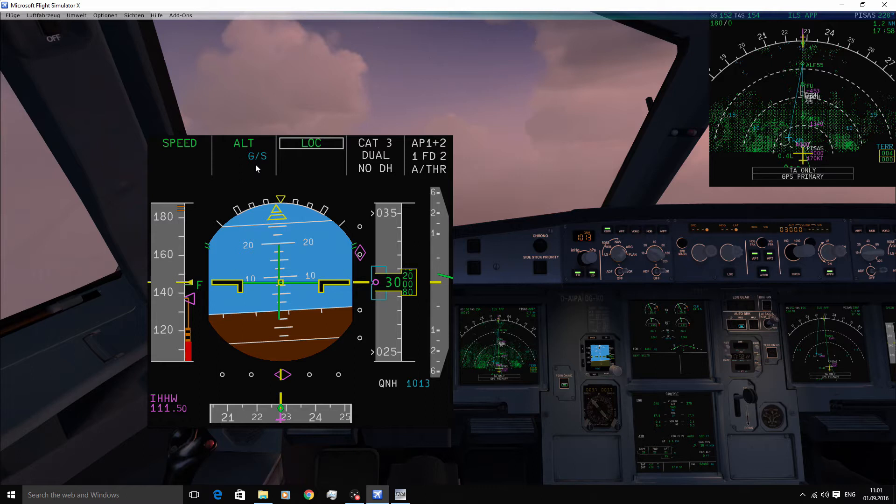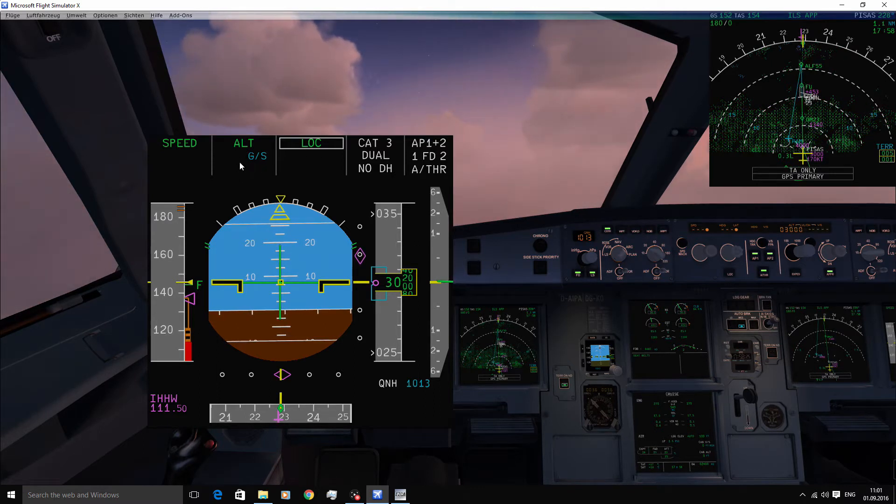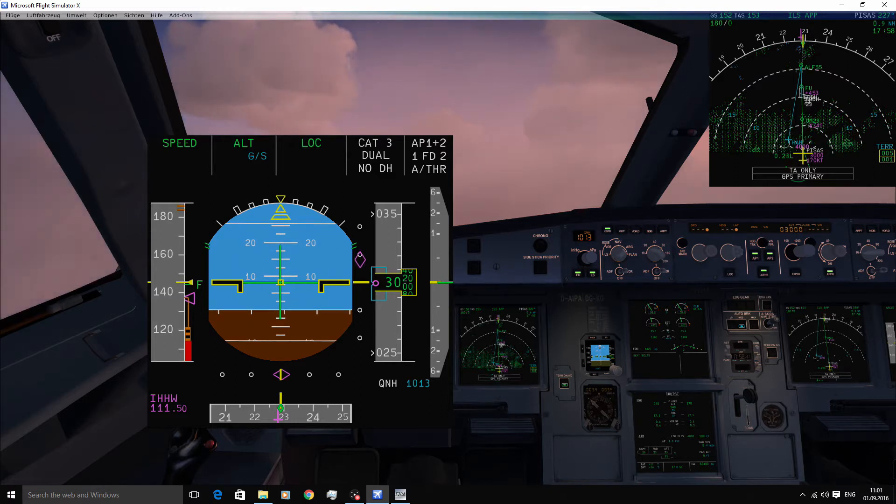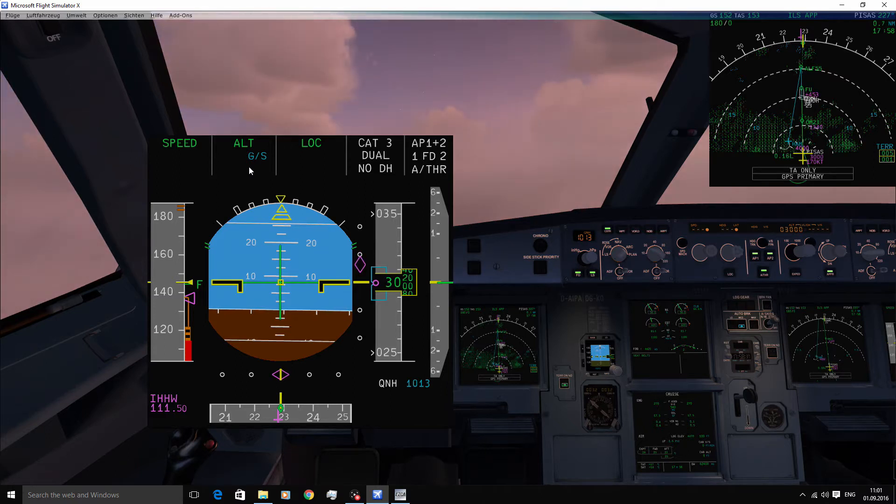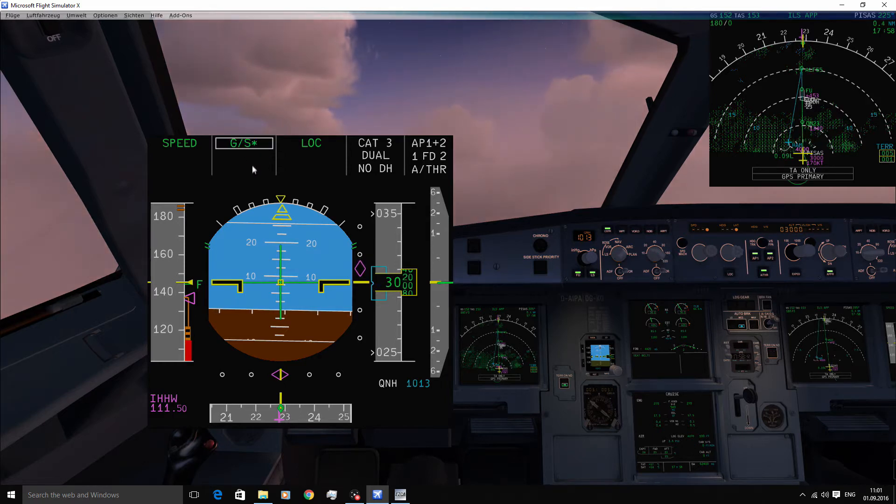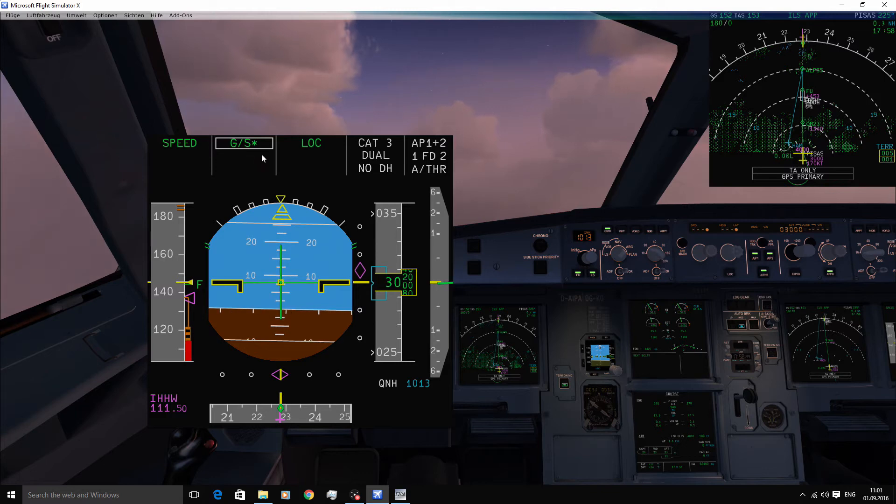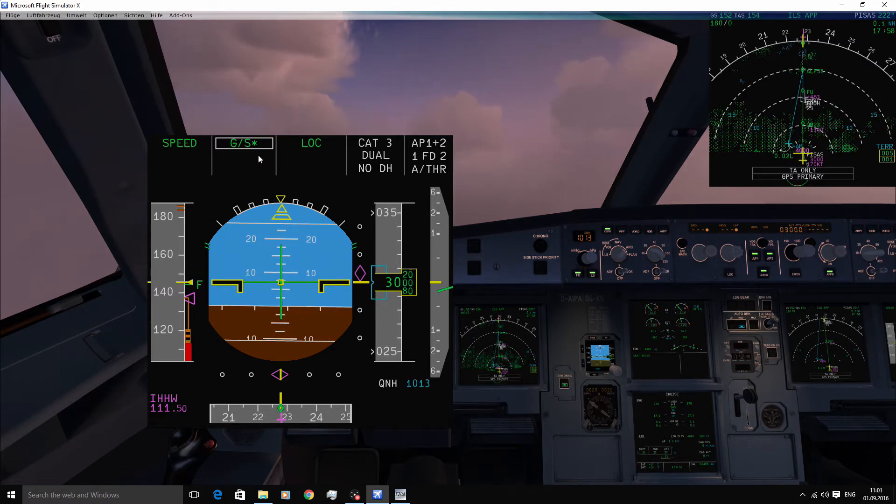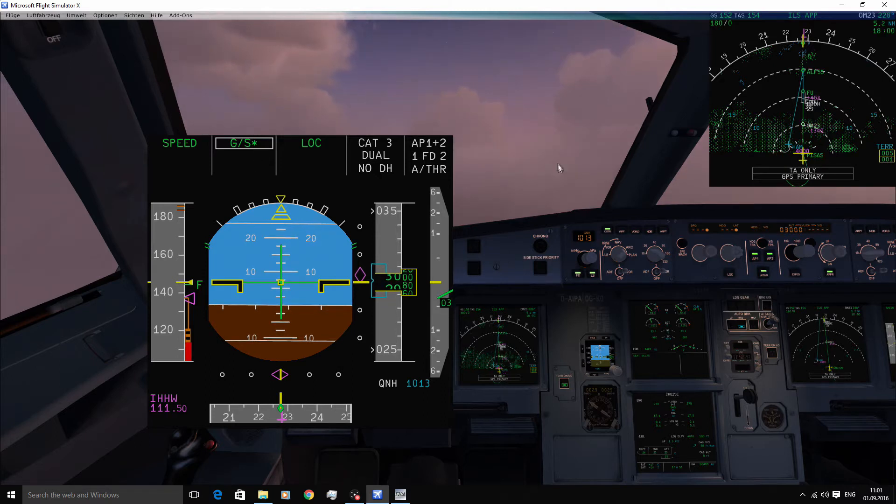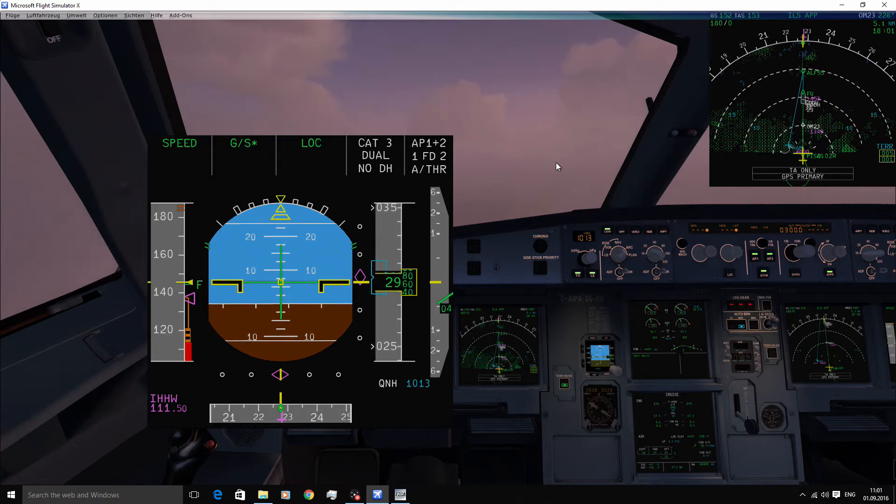And now we are just waiting for the armed glide slope mode to change to the active vertical mode. Okay, so the armed glide slope mode has changed to the active mode. You can see it's boxed in white again. And once fully captured, the star will disappear here as well.